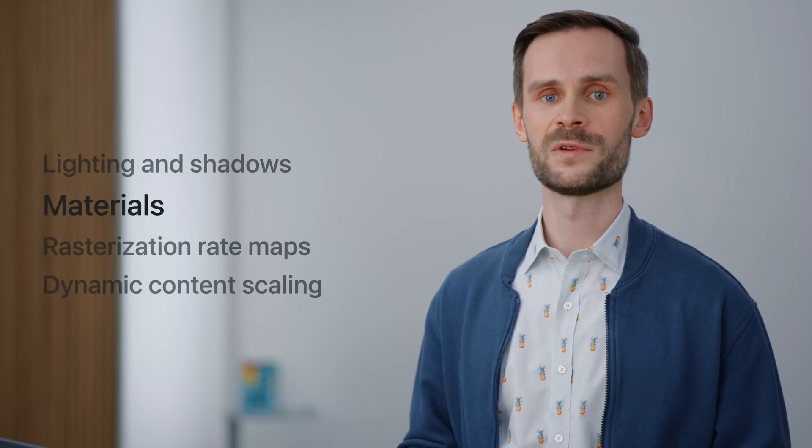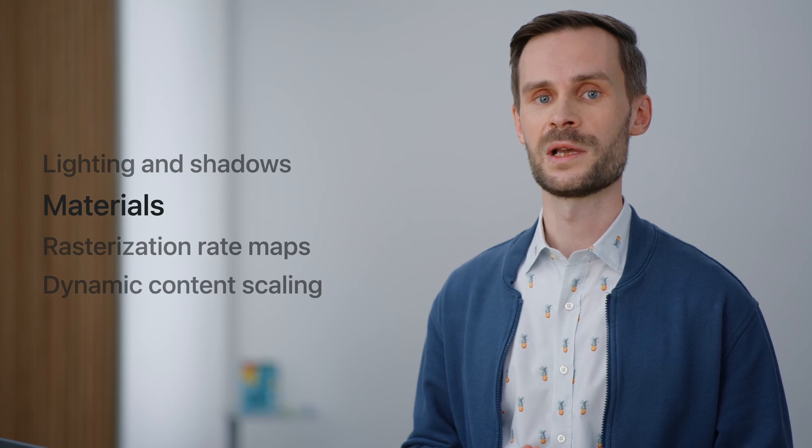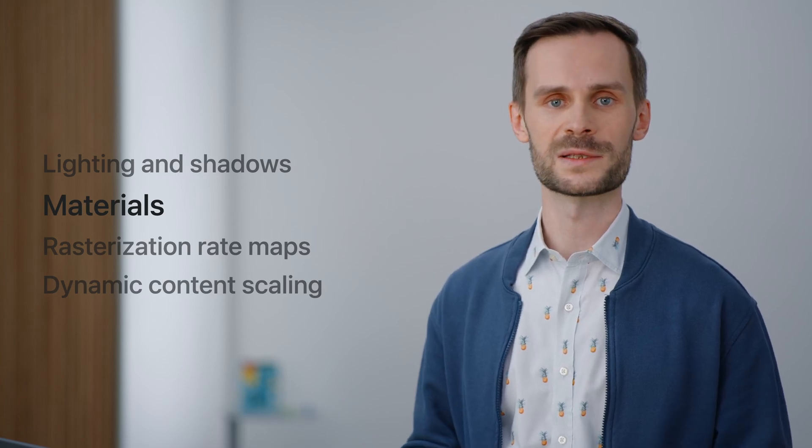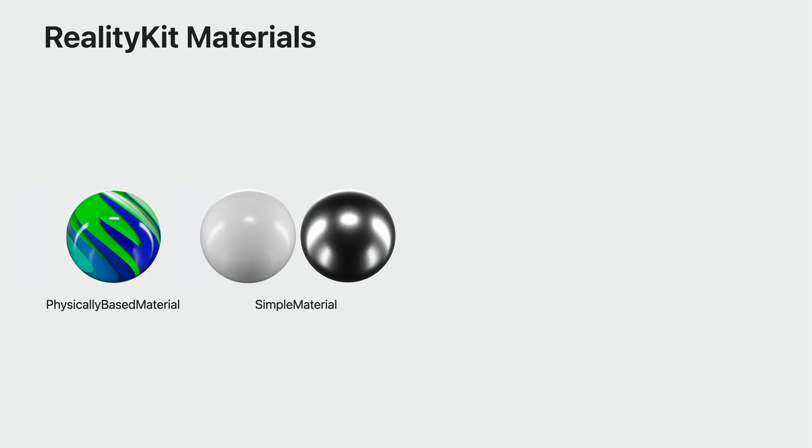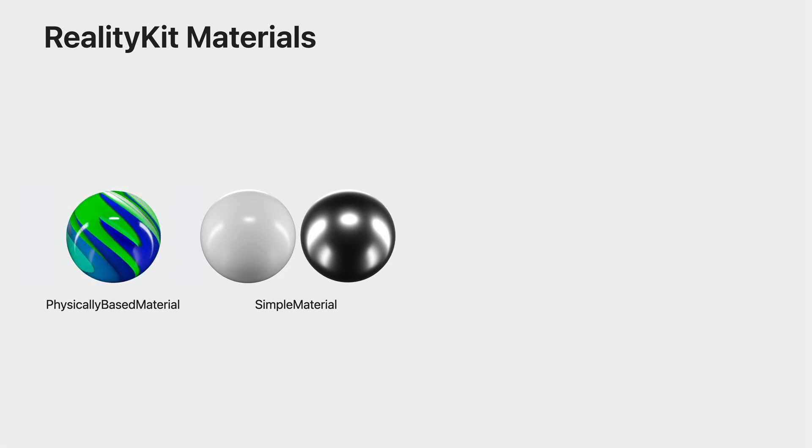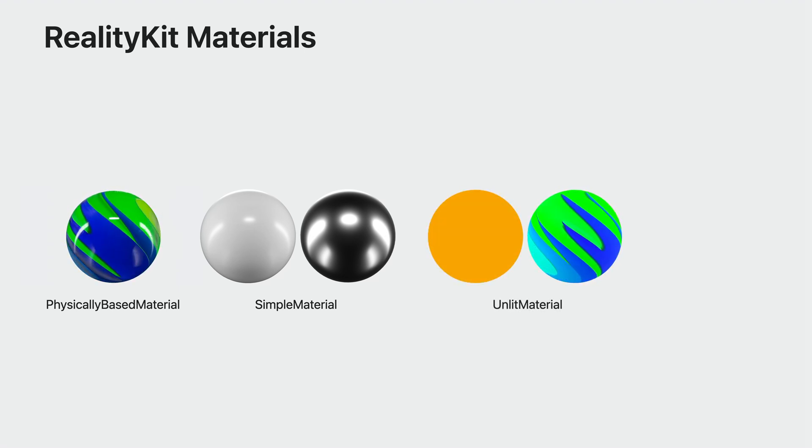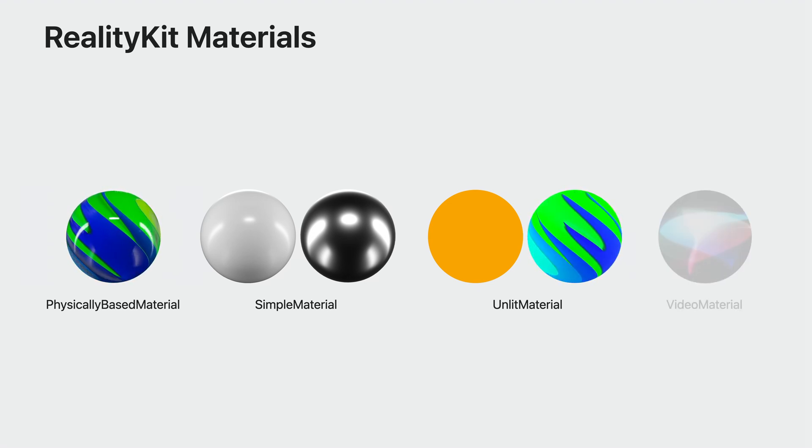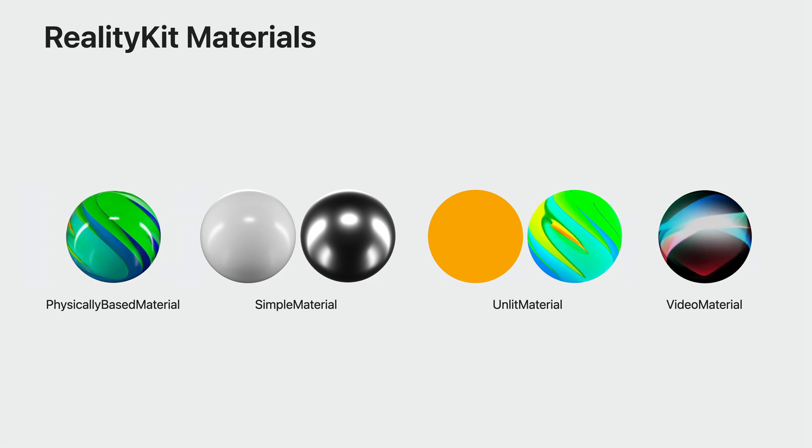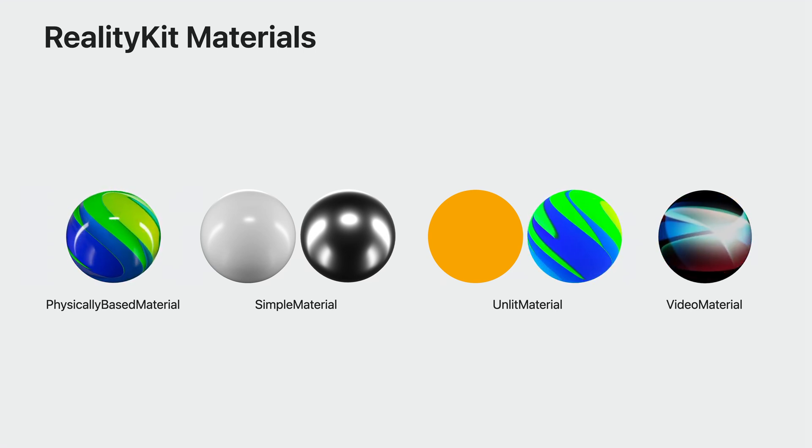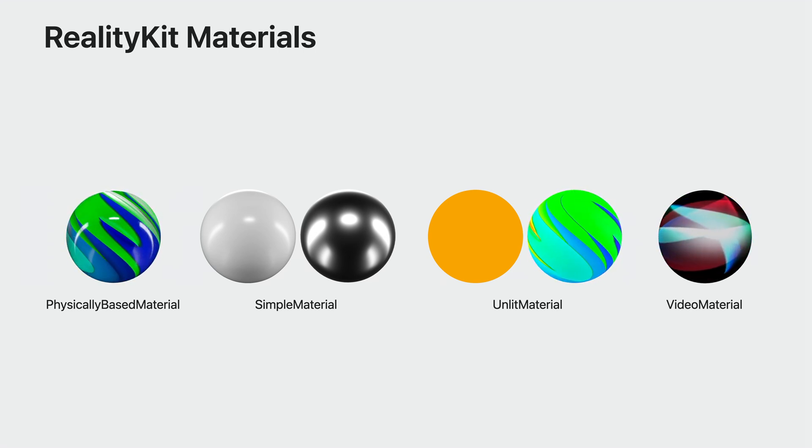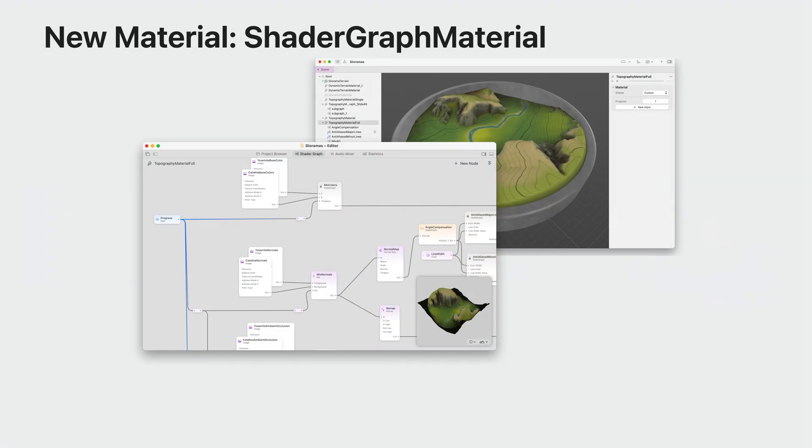Most of the RealityKit materials that are available on macOS and iOS can also be used on XROS. Let's quickly review them. The most commonly used material is physically based material. Physically based material in RealityKit reacts to lighting and can be used to represent a variety of real-world materials, such as plastics or metals. Simple material also reacts to lighting but uses a smaller subset of parameters. It is especially good for quick experiments. Unlit material doesn't react to lighting. In other words, it maintains a constant look under changing lighting conditions.